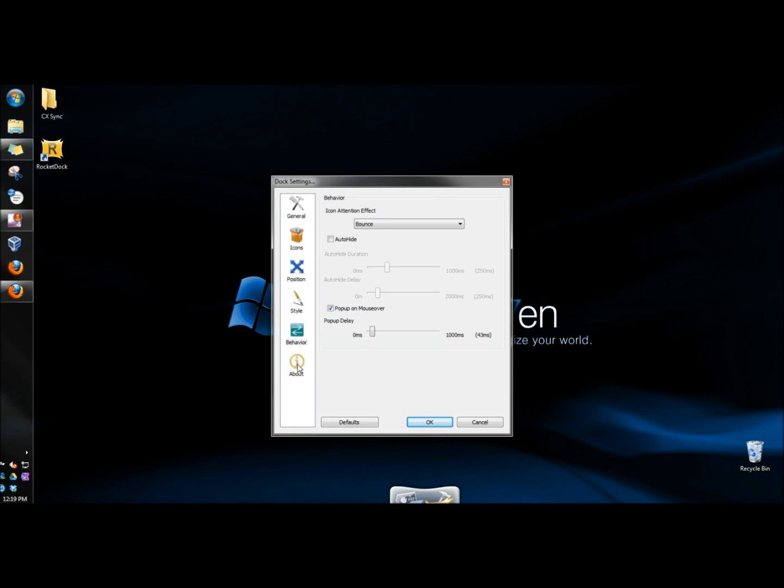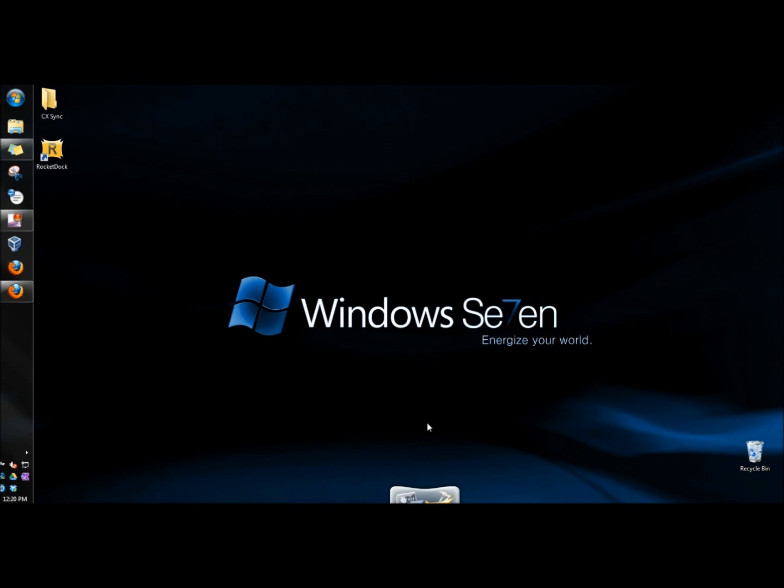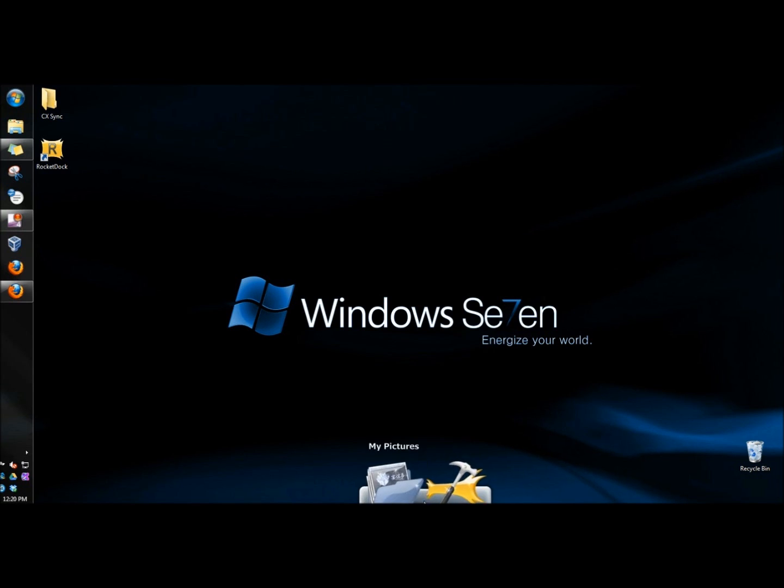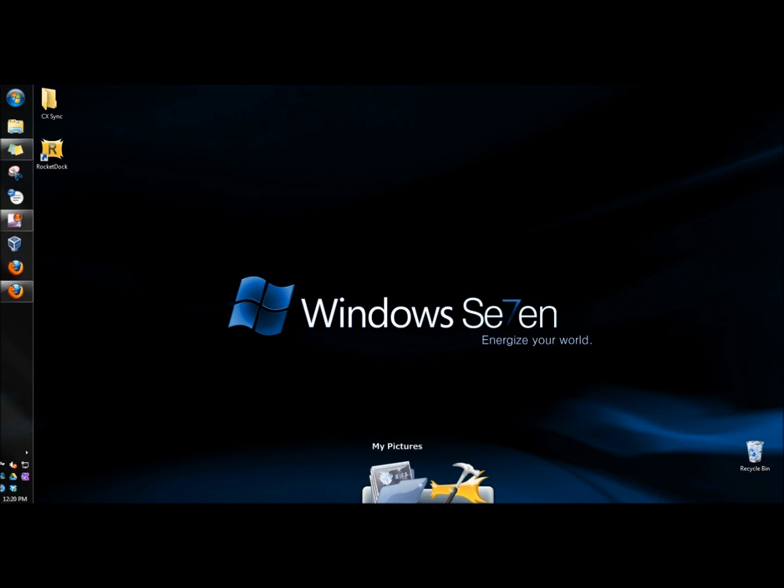And then, of course, there's the About tab. So I'm going to click OK. And now I have RocketDock at the bottom of my desktop. I can add any programs or files to it I want. And that's RocketDock. It's a very cool free program for Windows. Thank you for watching. Have a great day.